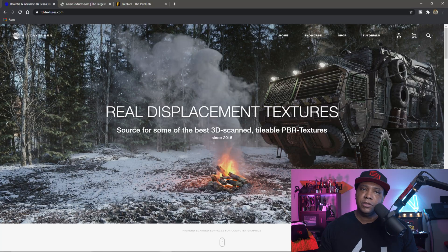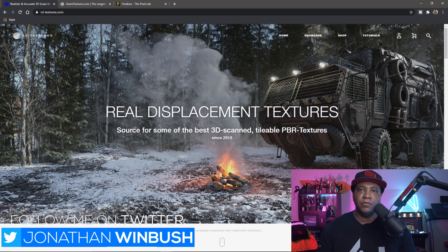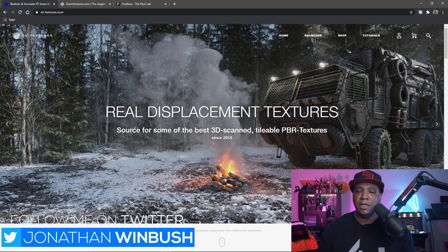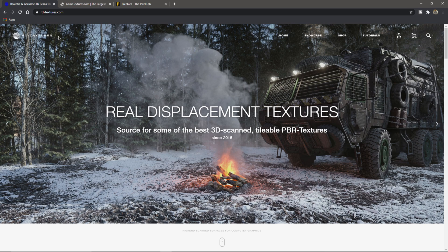First I'm going to show you how we can use Octane and Arnold materials from rdtextures.com. There is a caveat — for these to work in Unreal they do have to have texture maps; you can't do it procedurally. If you go to rd-textures.com, a lot of materials here are using Octane and Arnold, so if you come over to the shop...